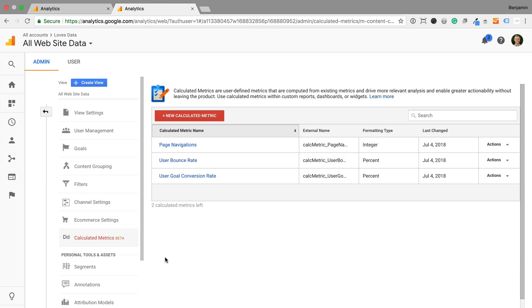That's it. To learn where you can use your new metrics in Google Analytics, check out my post on calculated metrics. You can find a link to my post in the description below this video. And my post also includes more calculated metrics you can create inside Google Analytics.